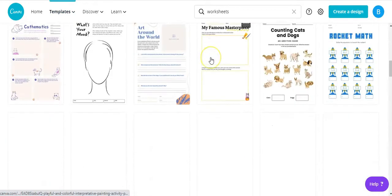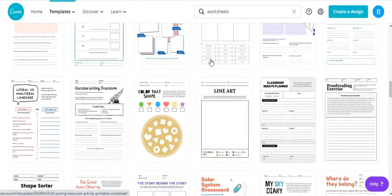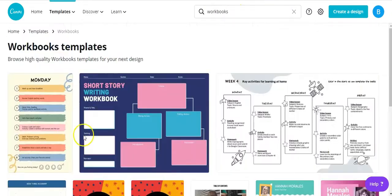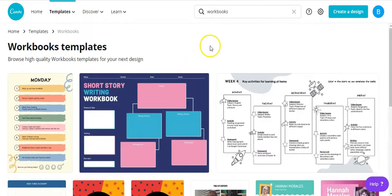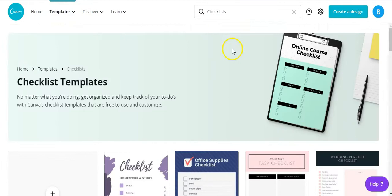So they've got lots of different kinds and types and styles of worksheets. They also have a ton of workbook templates, an entire list of checklist templates as well.